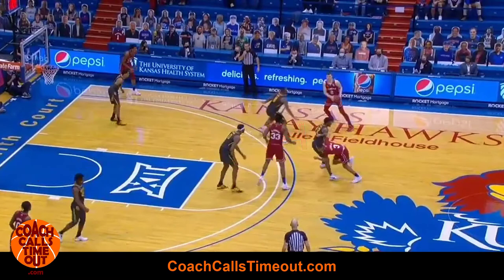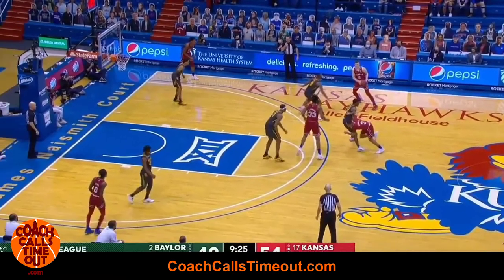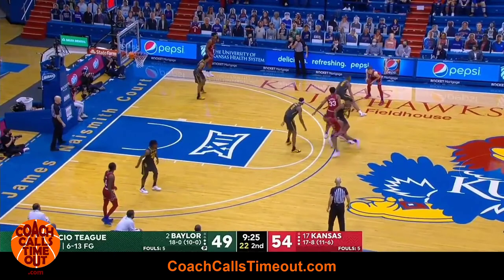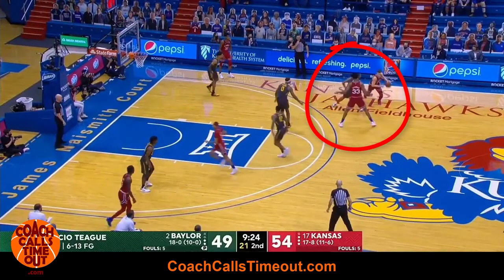That will also get the post defender focused on the cutter and not as capable of helping on the next phase, which is an immediate ball screen for the wing player to attack the middle.